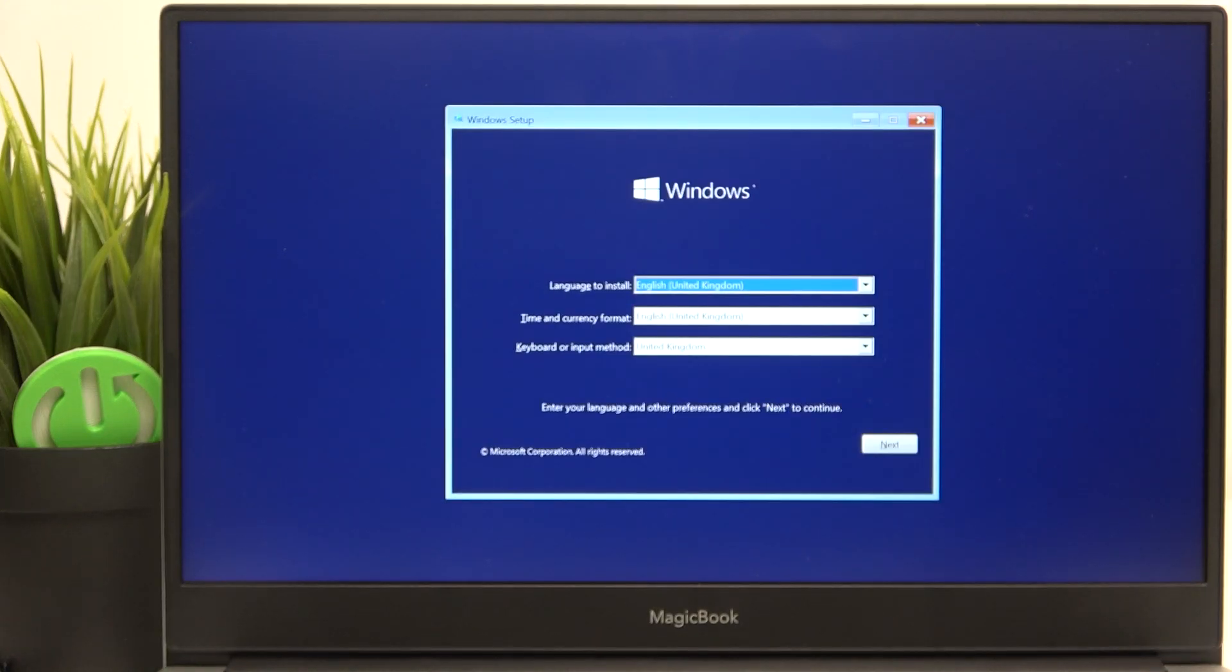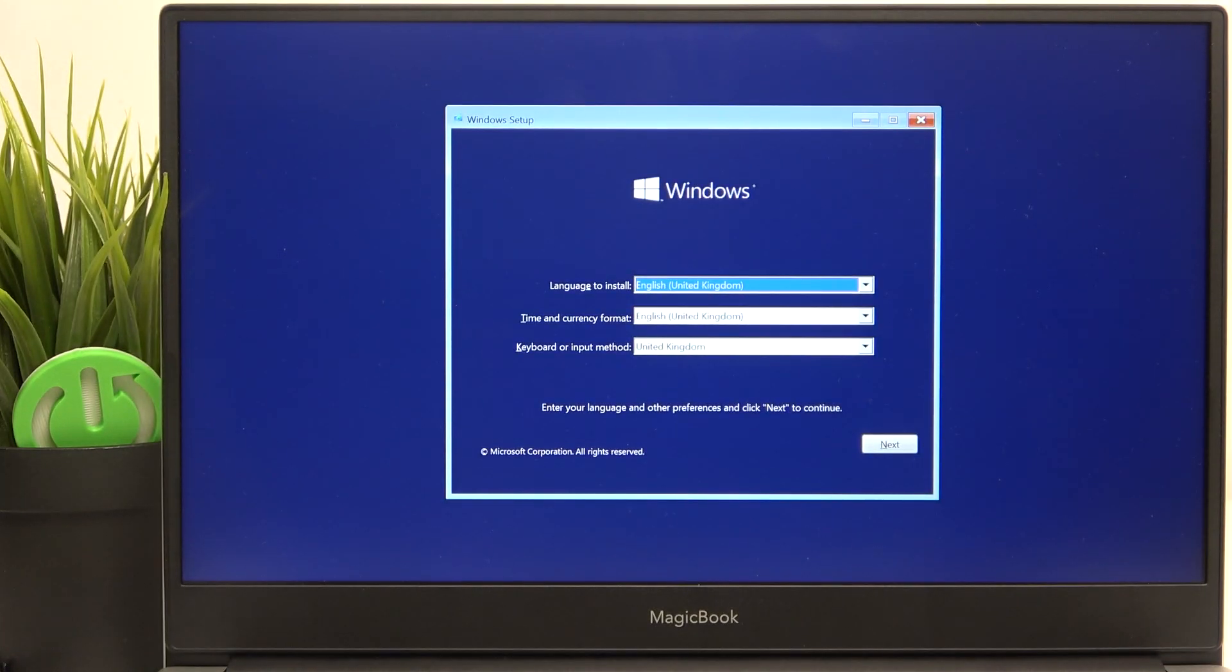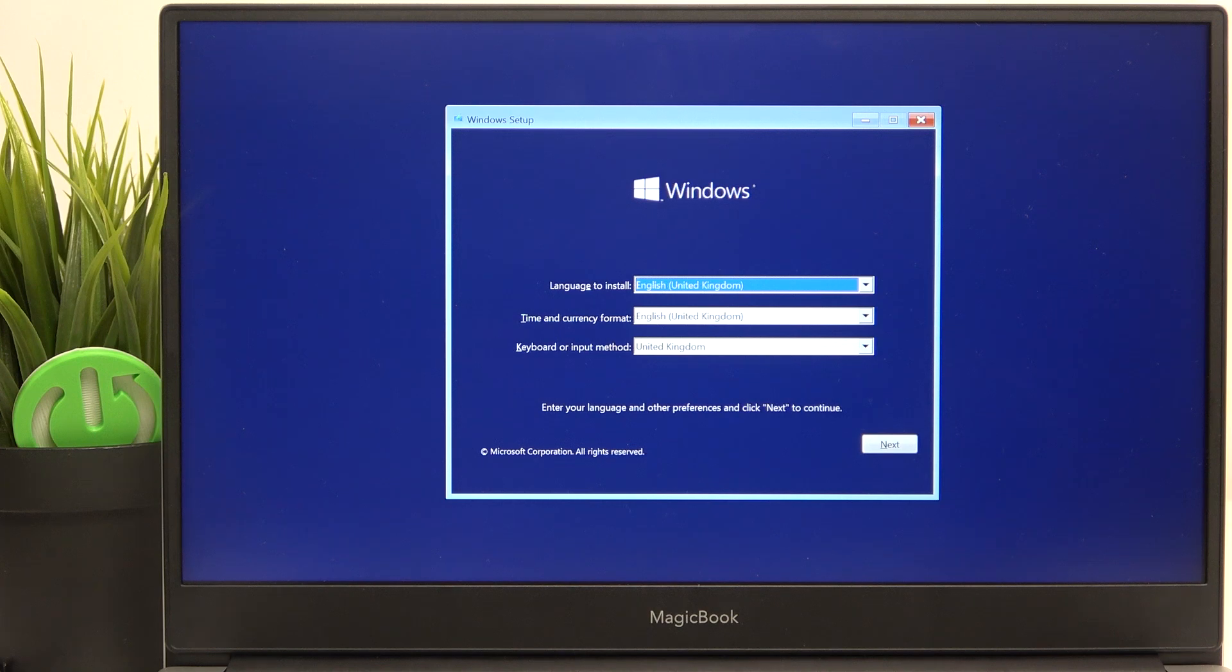And I think it does because it's the Windows 10 setup, so yes, it looks like it is. And I'm going to close it.